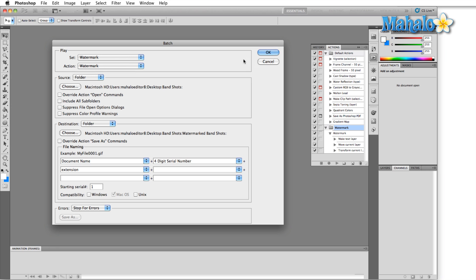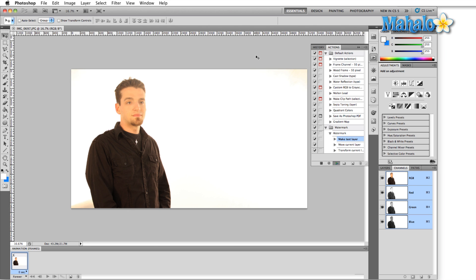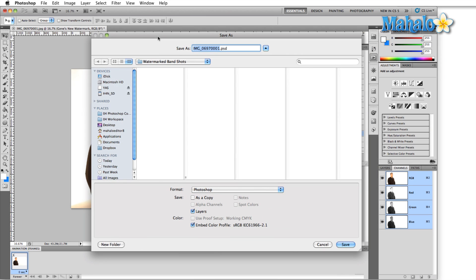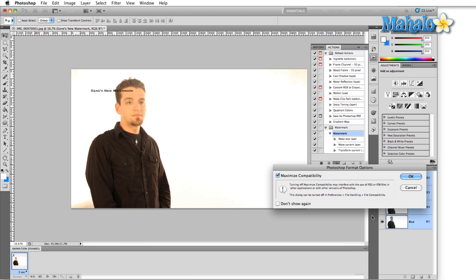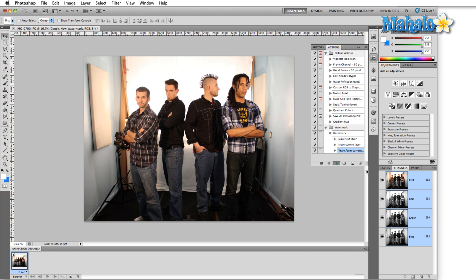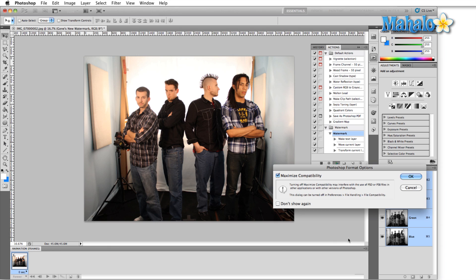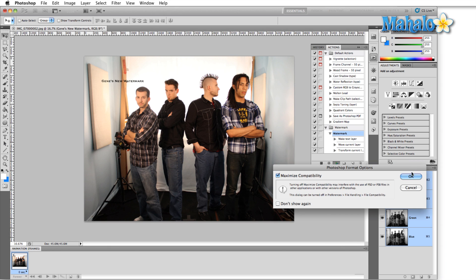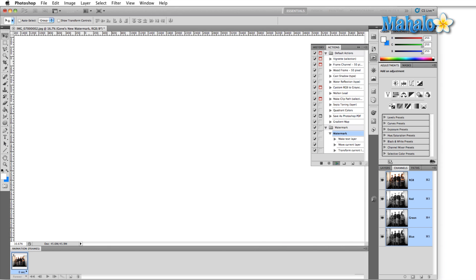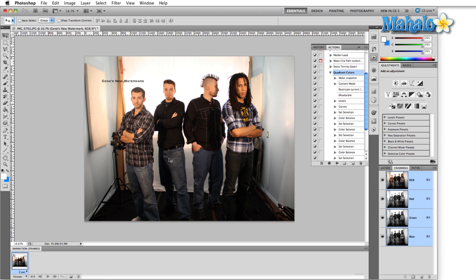Just hit okay and watch as Photoshop opens all of the images, creates a watermark and then saves every one of these shots. Once you're through all the images, the watermarking process is complete.